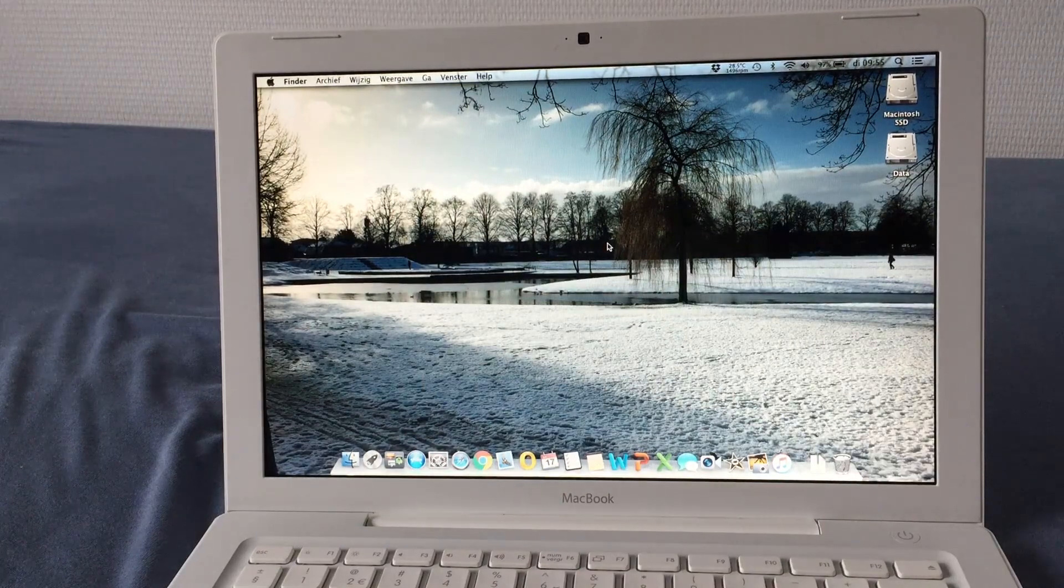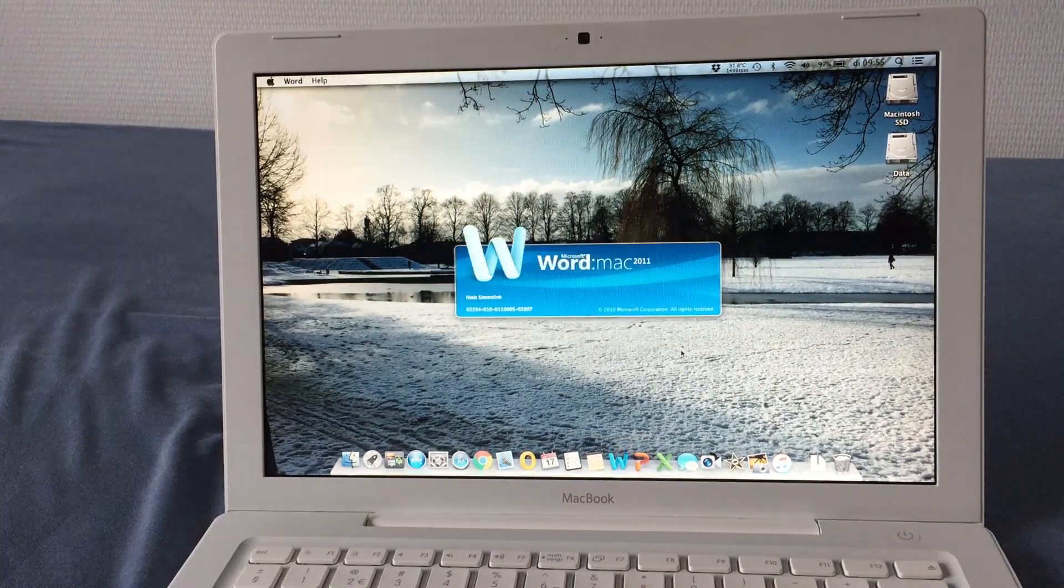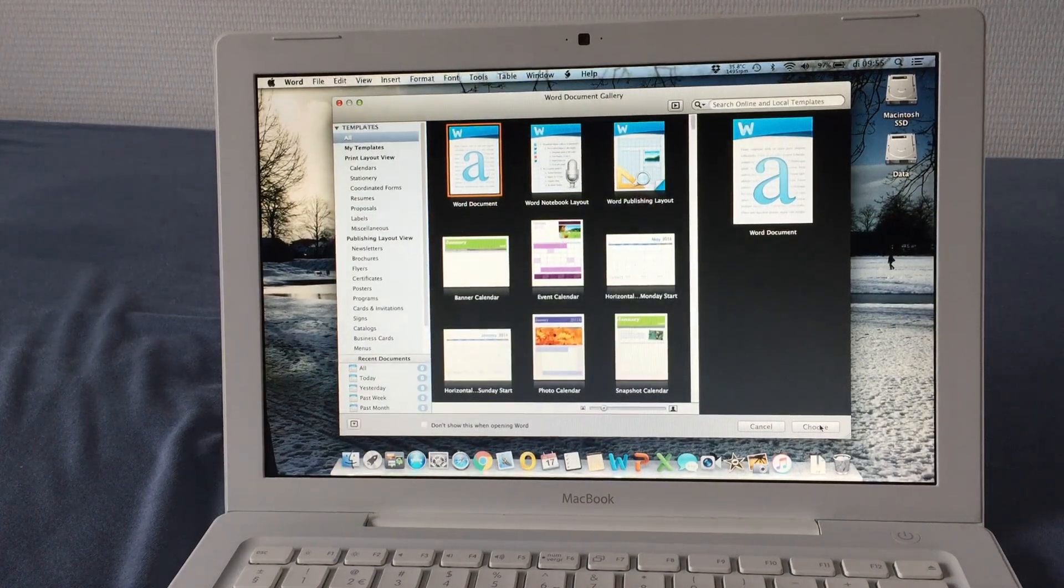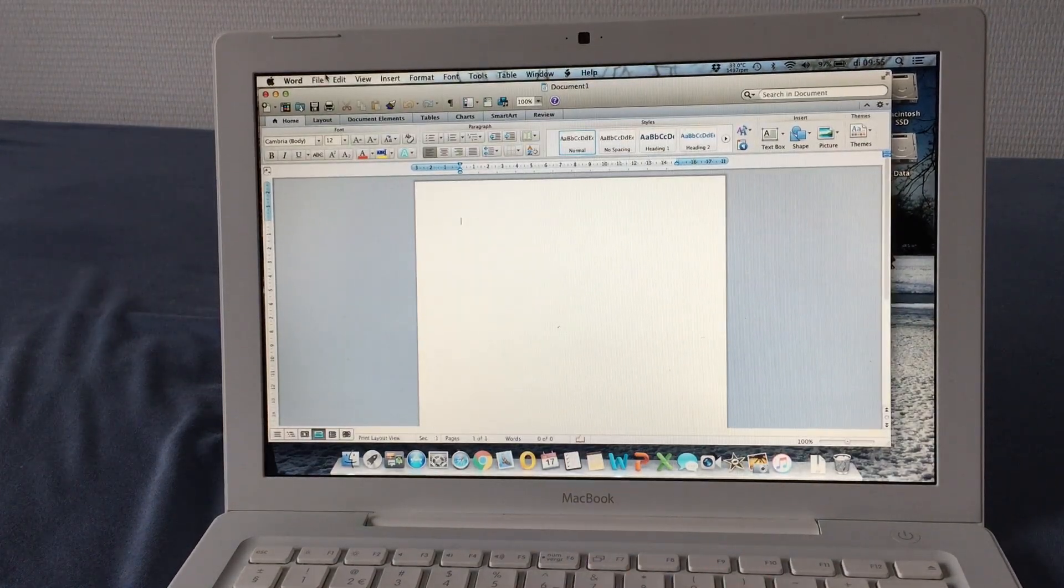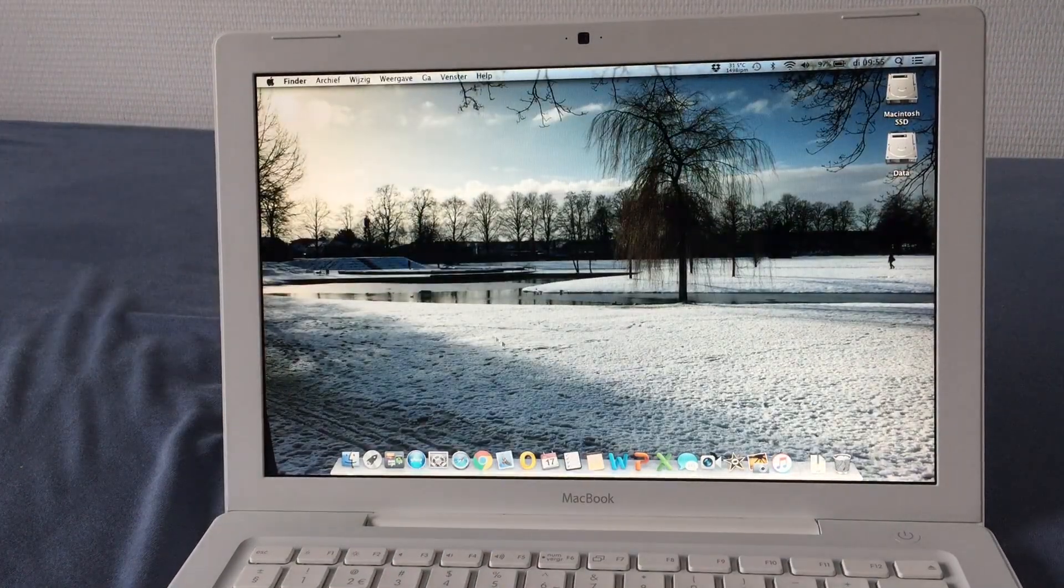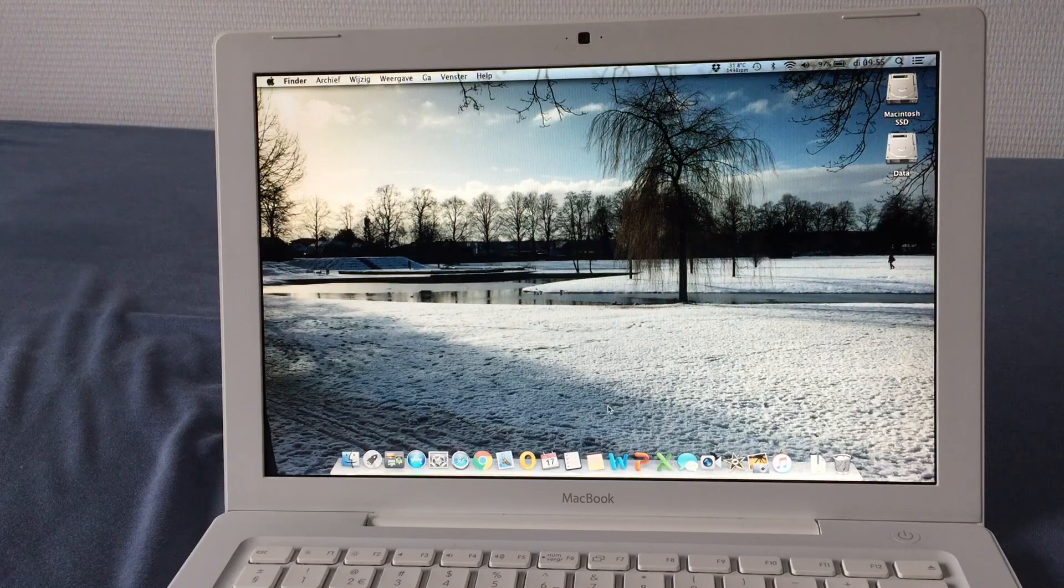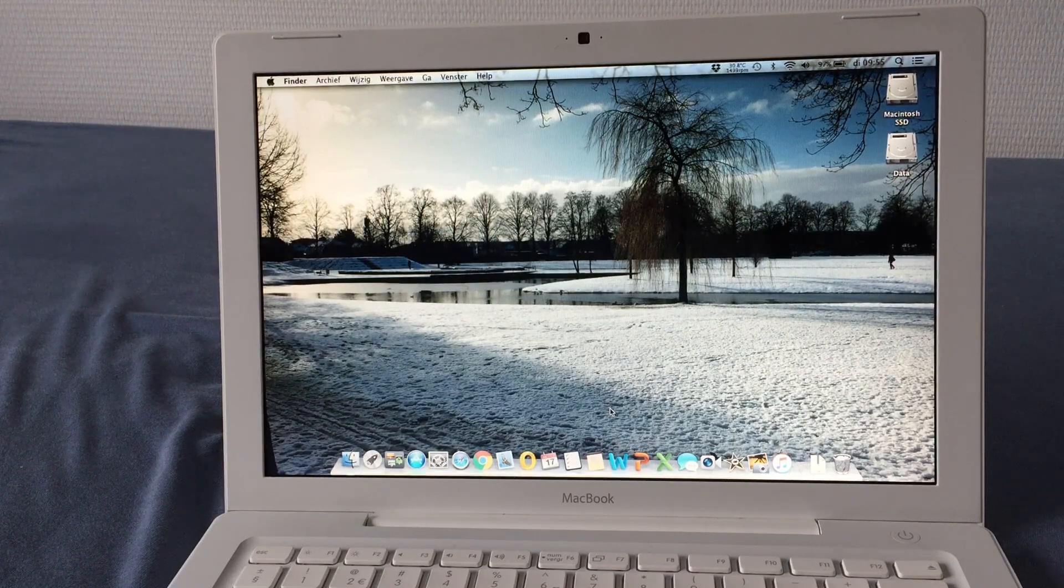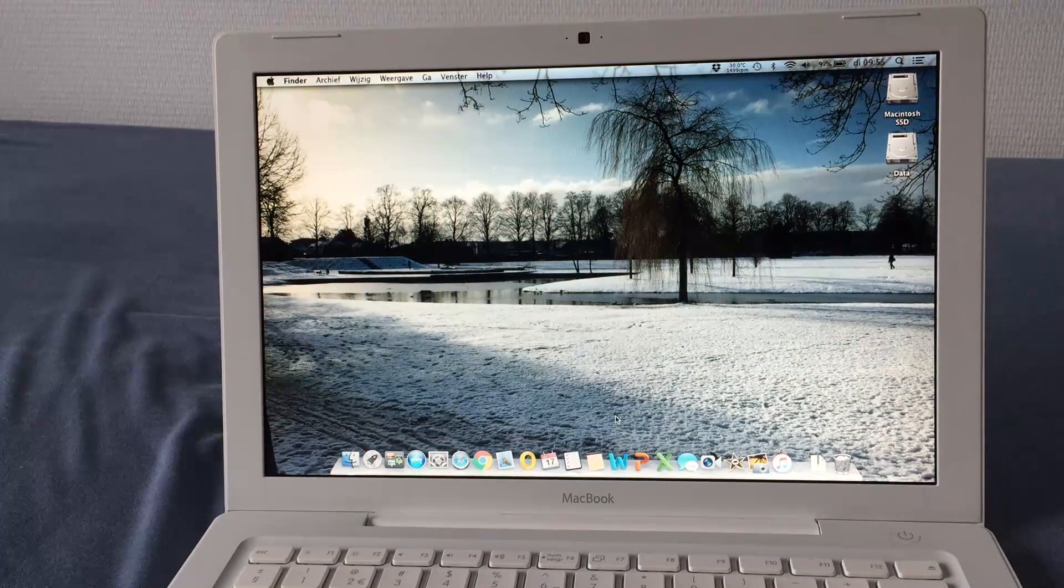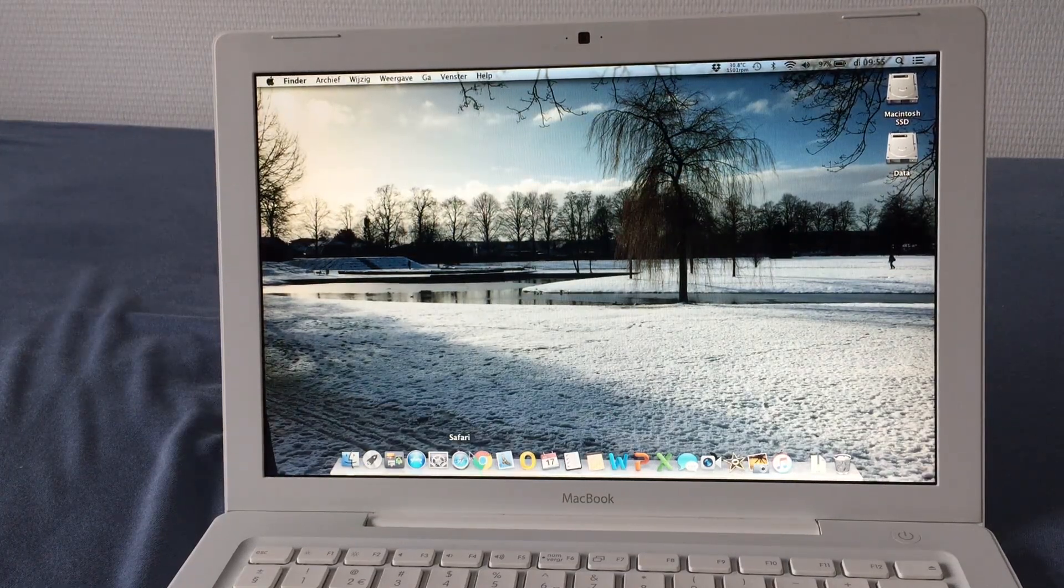One thing, though, you might be wondering about is, why would you put an SSD in a laptop that only has SATA Revision 1? Well, because it's blazing fast, as you can see. I mean, that was Microsoft Word opening in just a matter of seconds. Office 2016 on my MacBook Pro Retina with the PCI Express SSD won't even open Word 2016 that fast. So that was a weird sentence. Anyway, it's just a pretty fast machine.